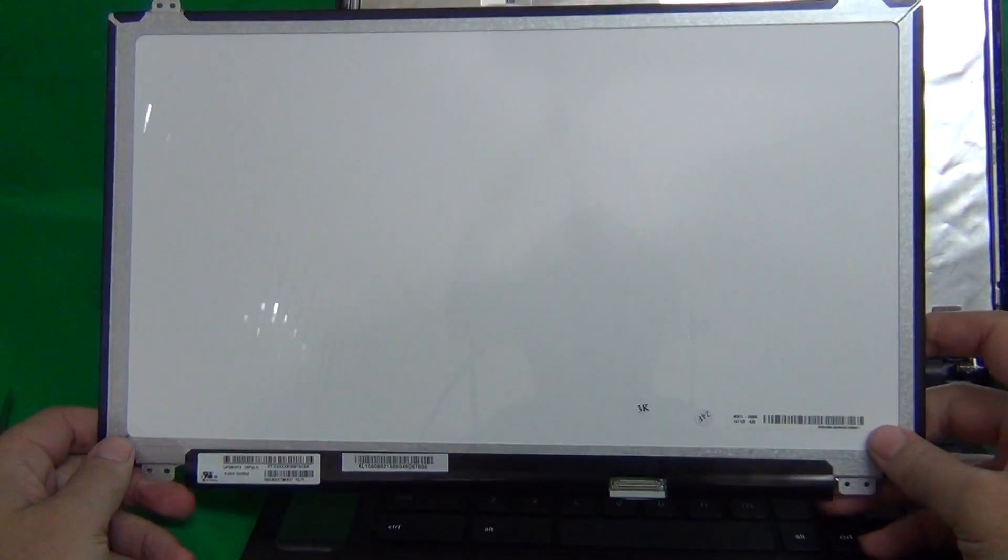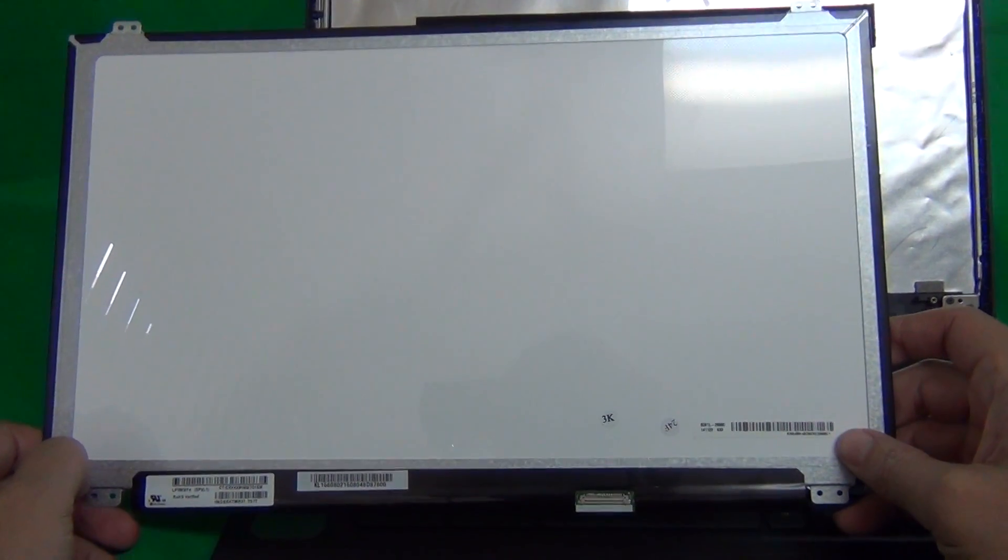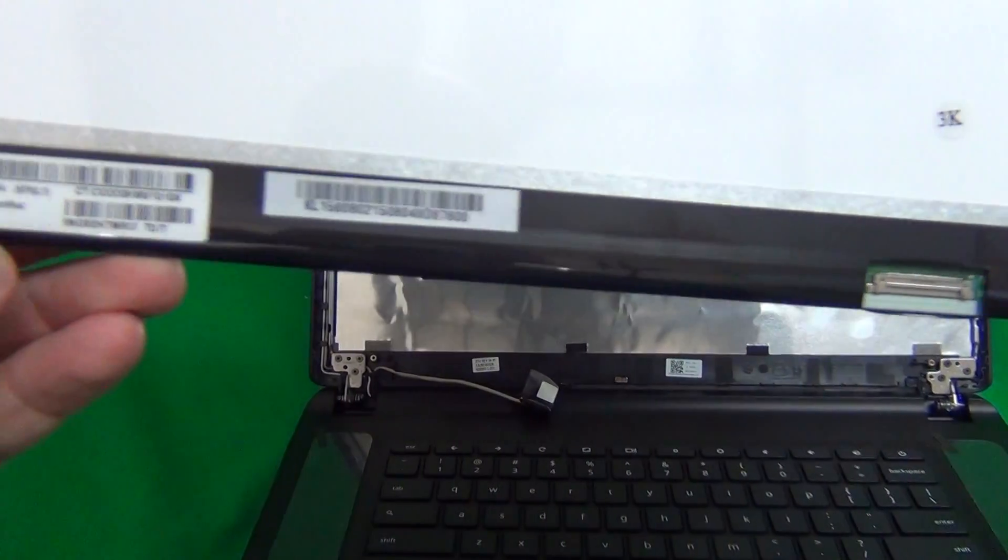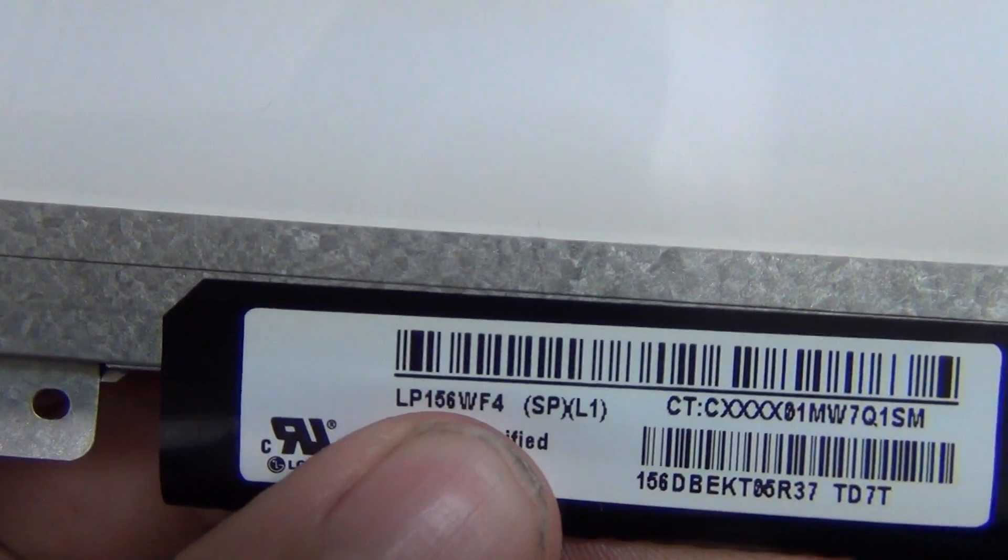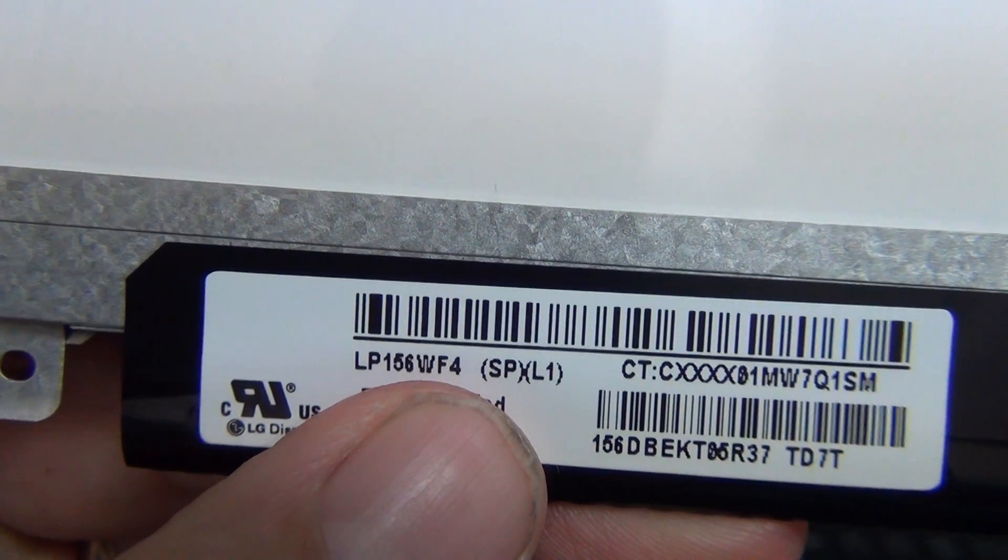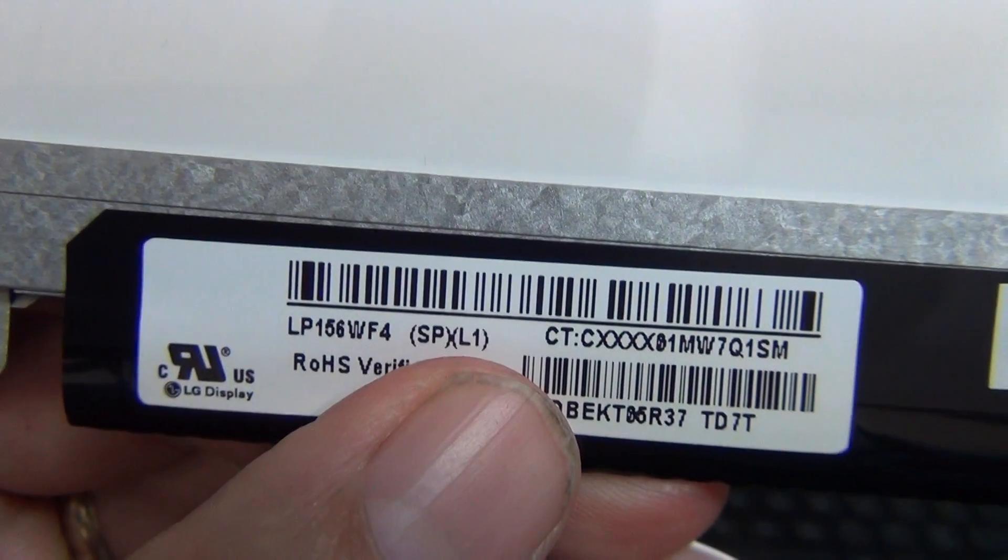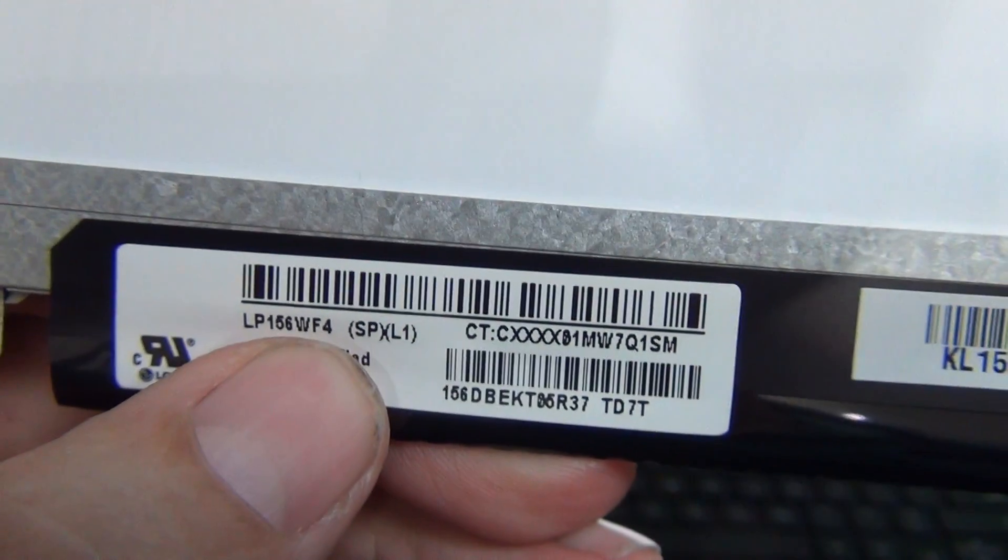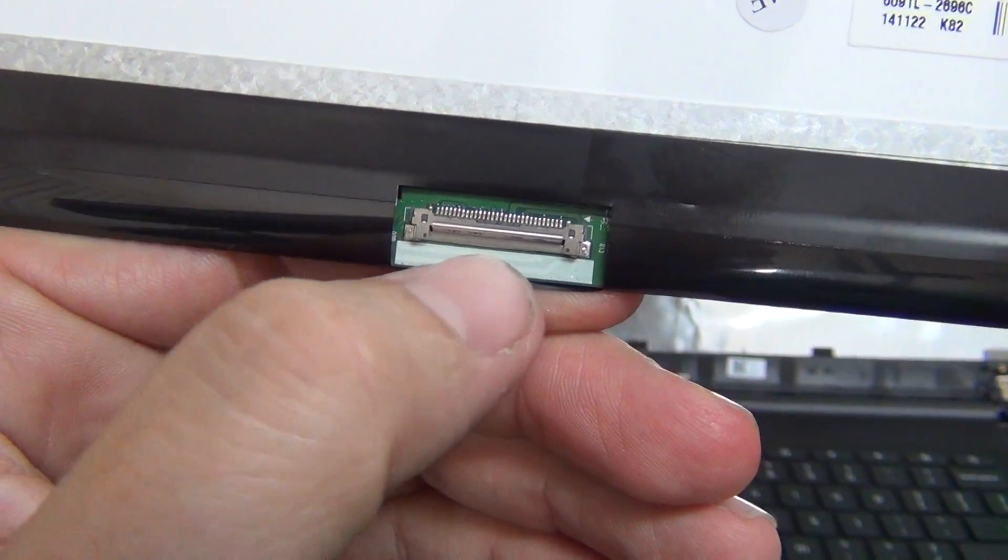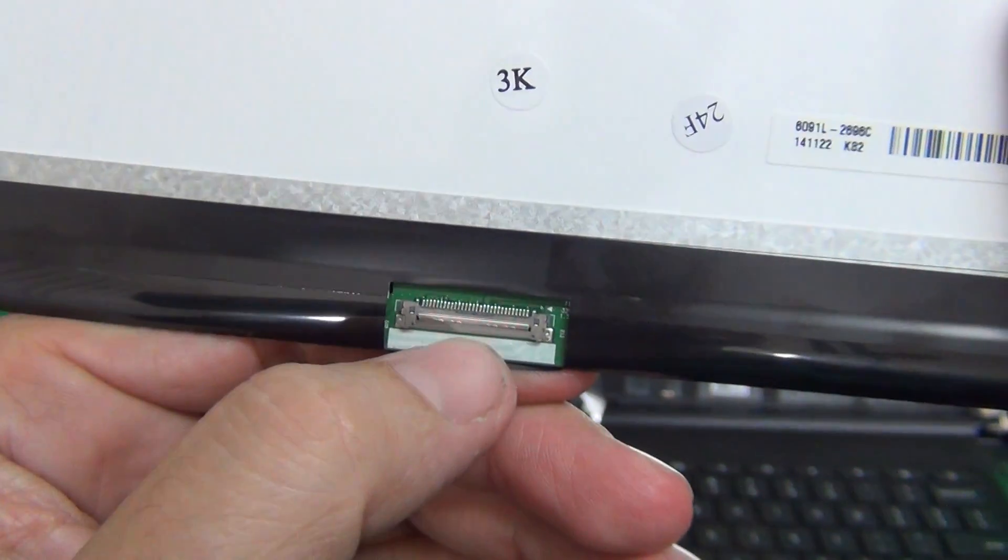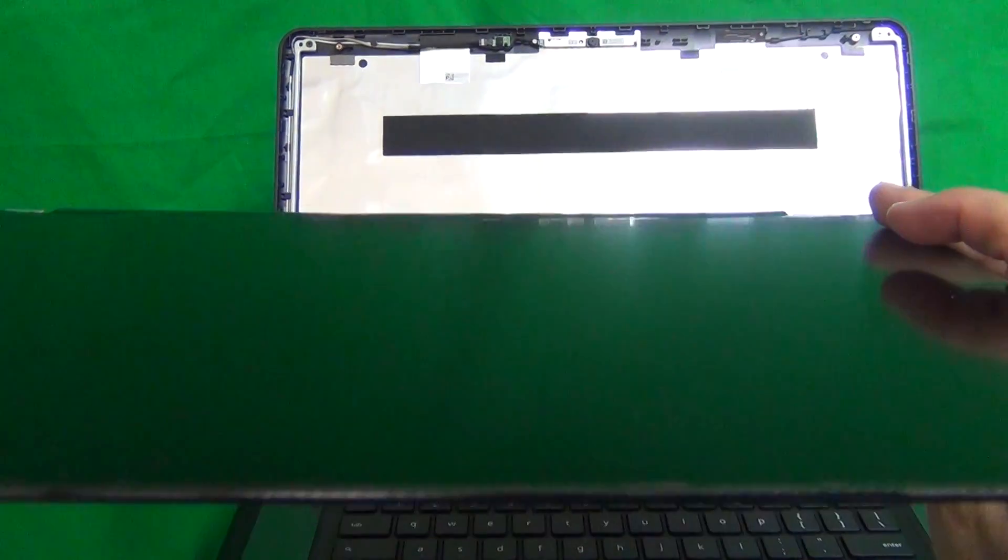This is a 15.6 inch full HD EDP slim screen. So basically what you need to know is the model number. The model number is LP156WF4 SPL1. You just need to know this part, LP156WF4. And the connector, if you count the pins on the connector, it should be a 30 pin connector. Some of the older screens look almost identical to this, but they have a 40 pin connector.